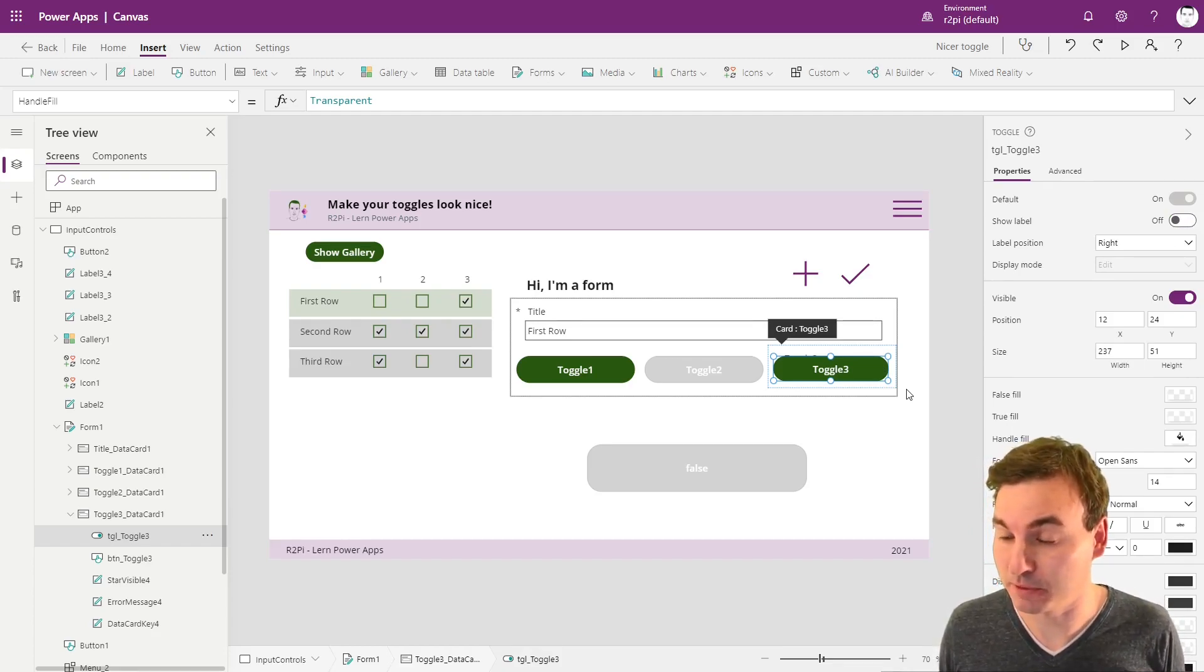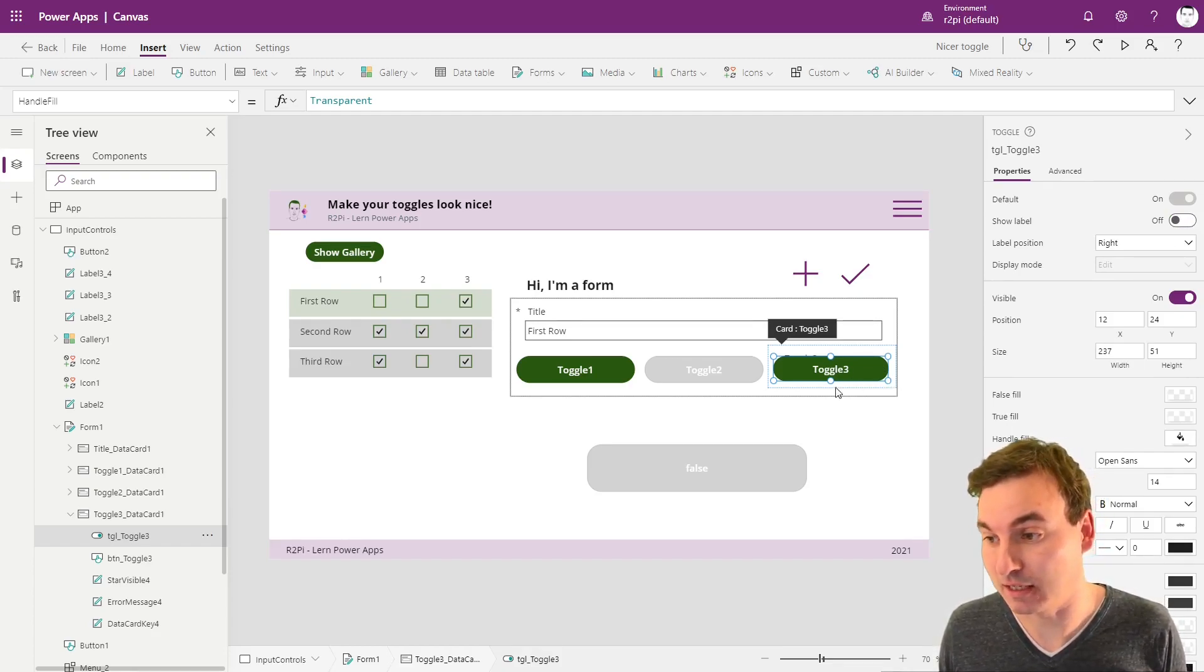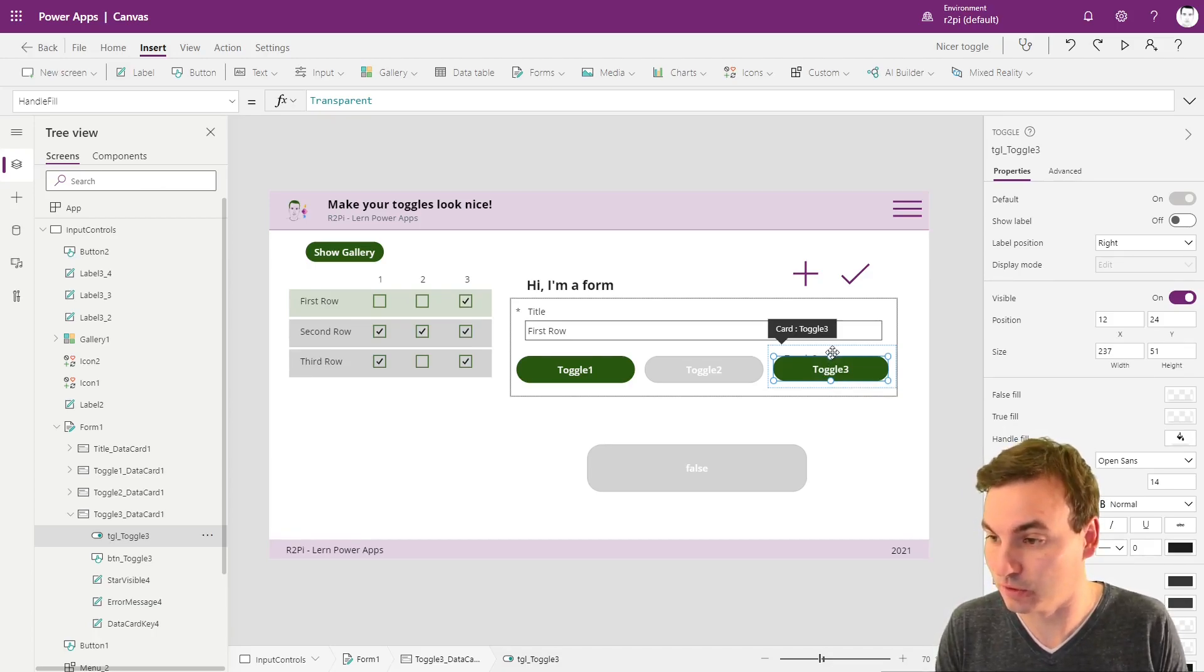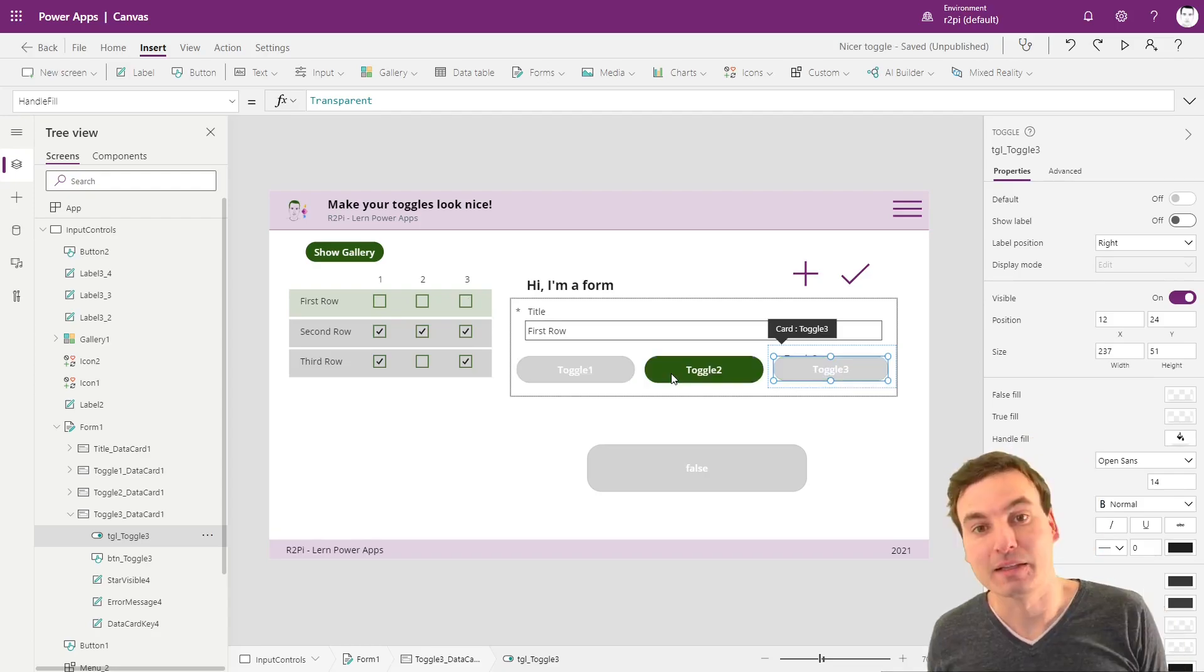The update property of the data card is linked to the toggle, and we still keep the toggle around. So we need to not change anything right there. That's everything I got for you today.